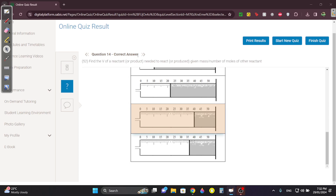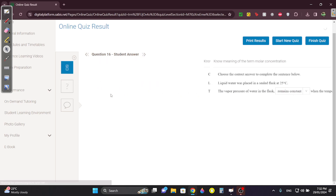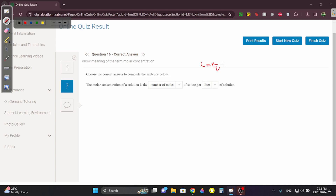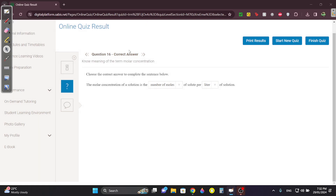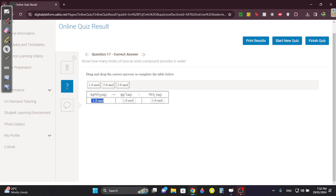Question fifteen: since the temperature isn't changing, the vapor pressure remains constant — vapor pressure relies on temperature, so if temperature doesn't change, the pressure won't change. Molar concentration is C = N/V, moles per liter. Question seventeen: if this is one mole and it has the same coefficient, it's also one mole — same coefficient, also one mole.